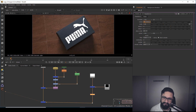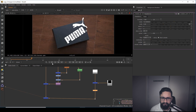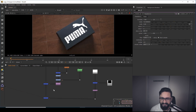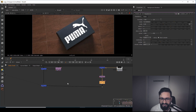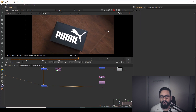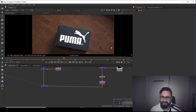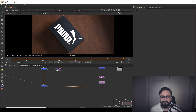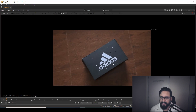Once it's lined up, if I play it the logo won't move with the camera yet because I need to add the tracking information to the new logo as well. After connecting the corner pin data to the logo, when I play it the logo will move with the camera movement.